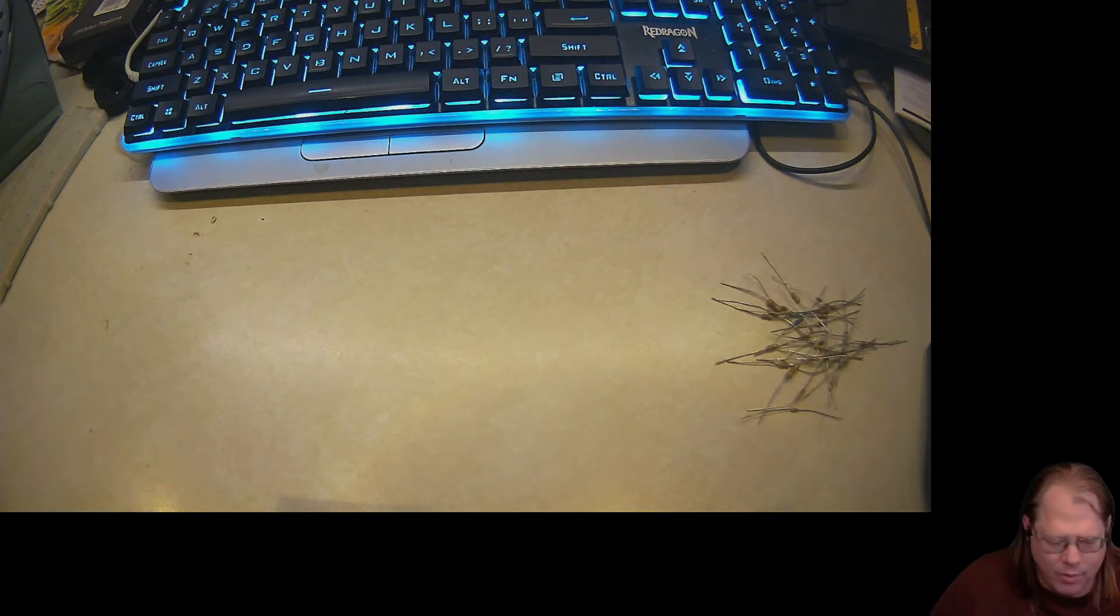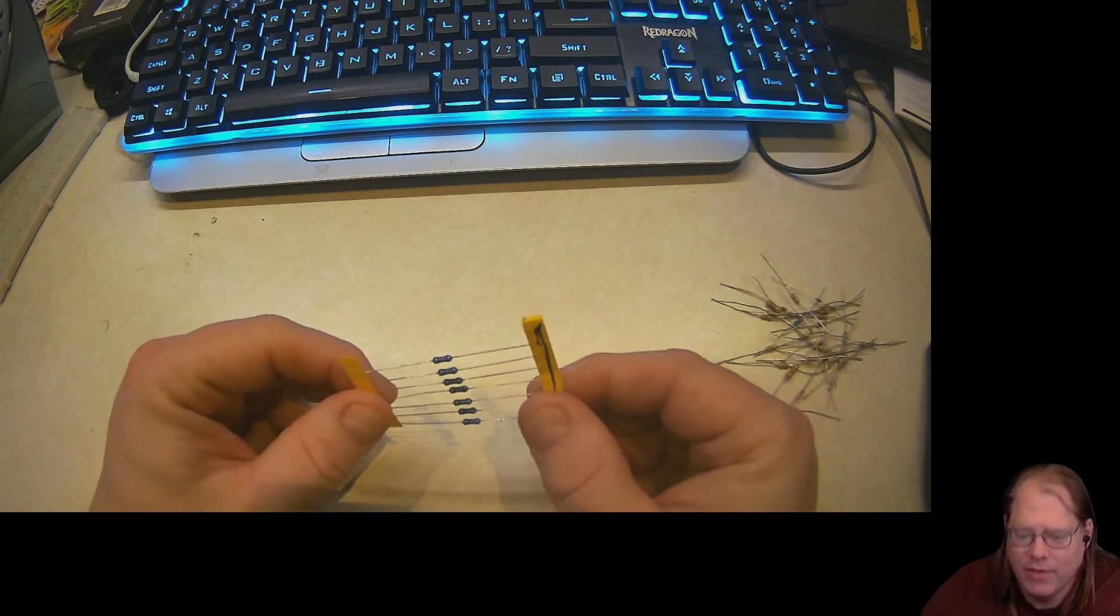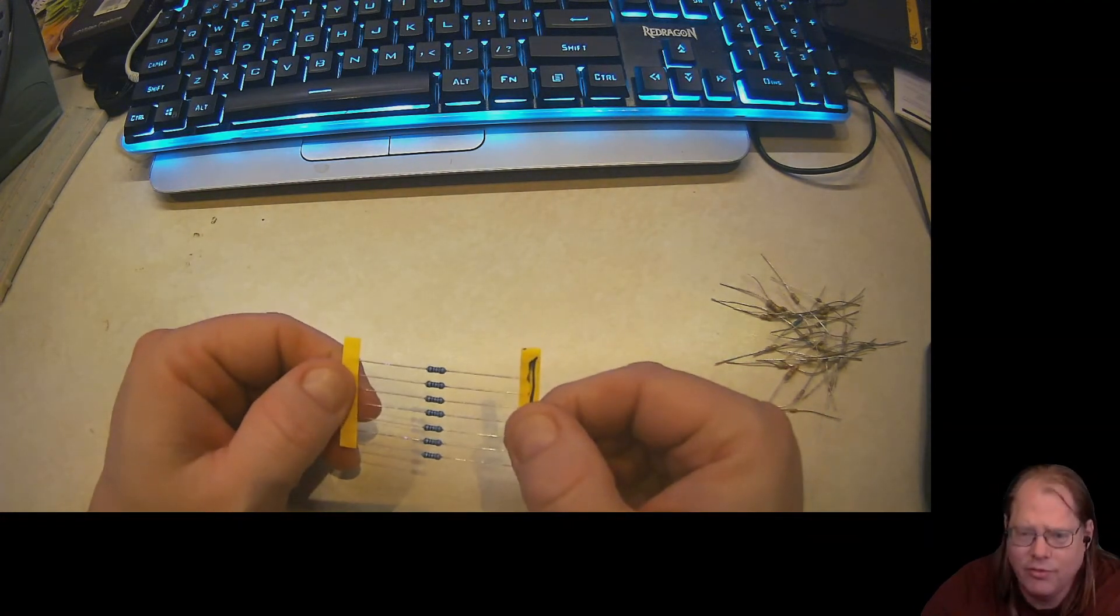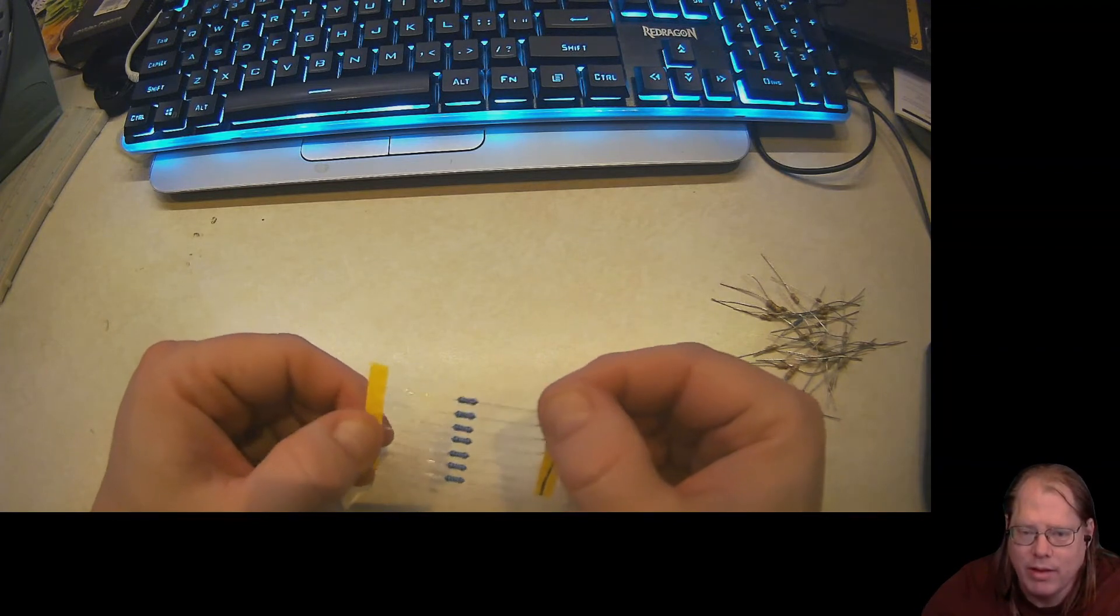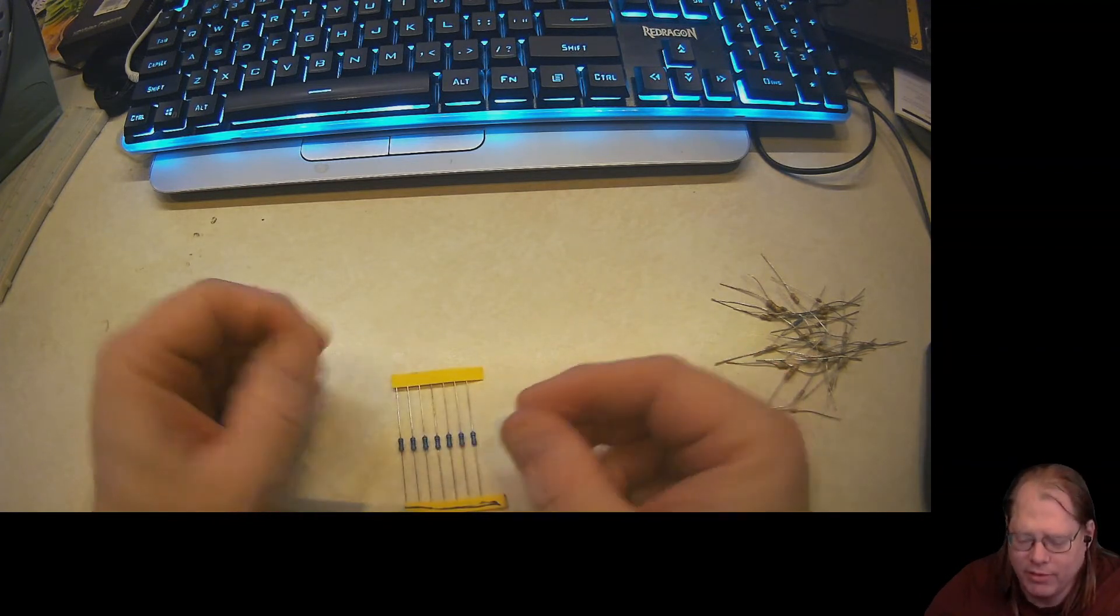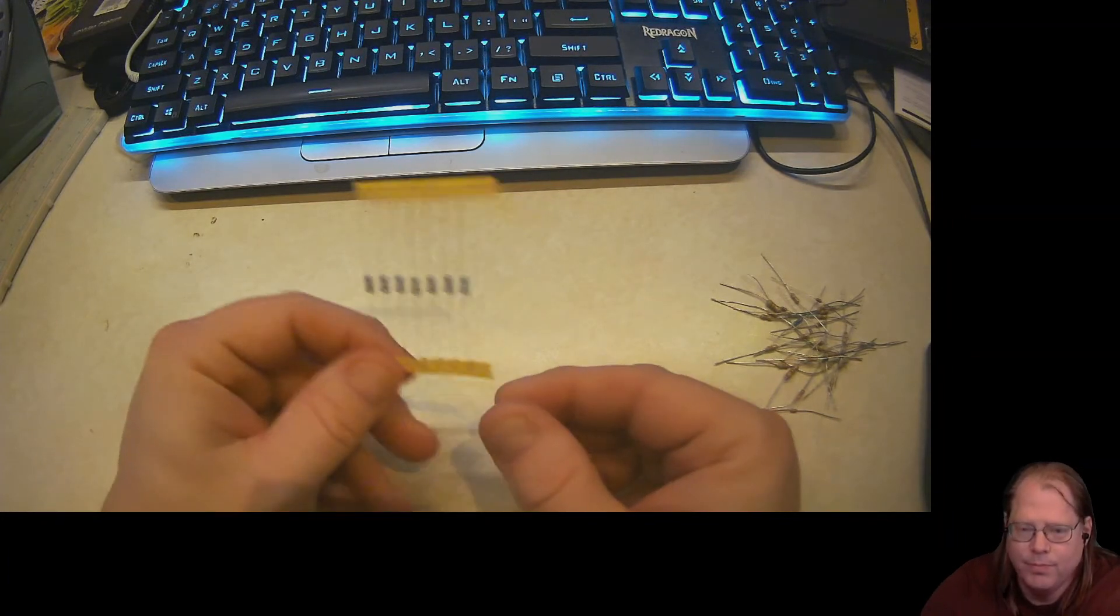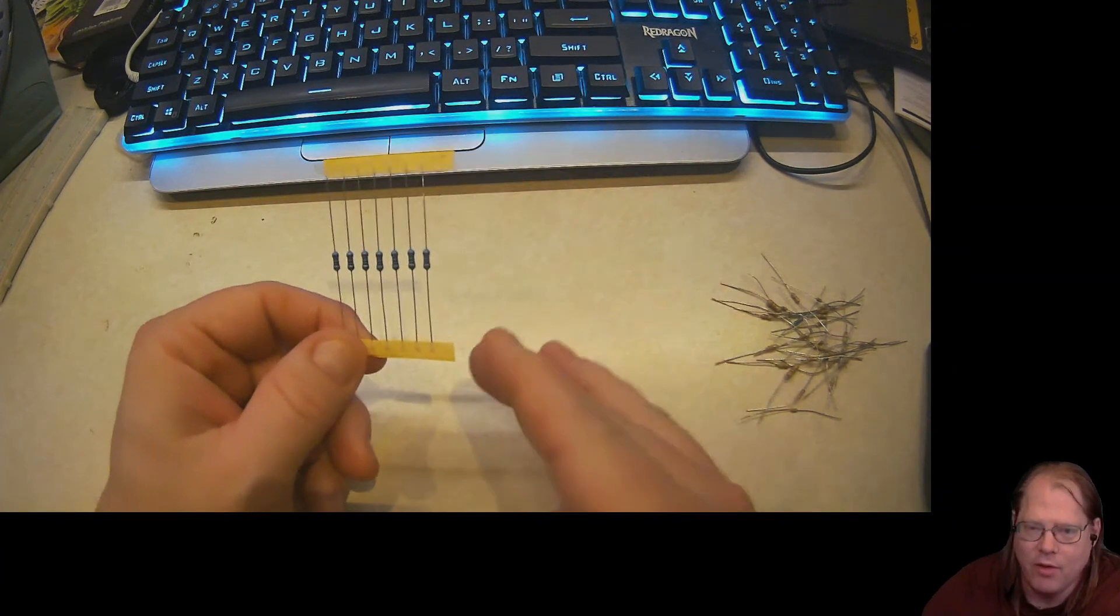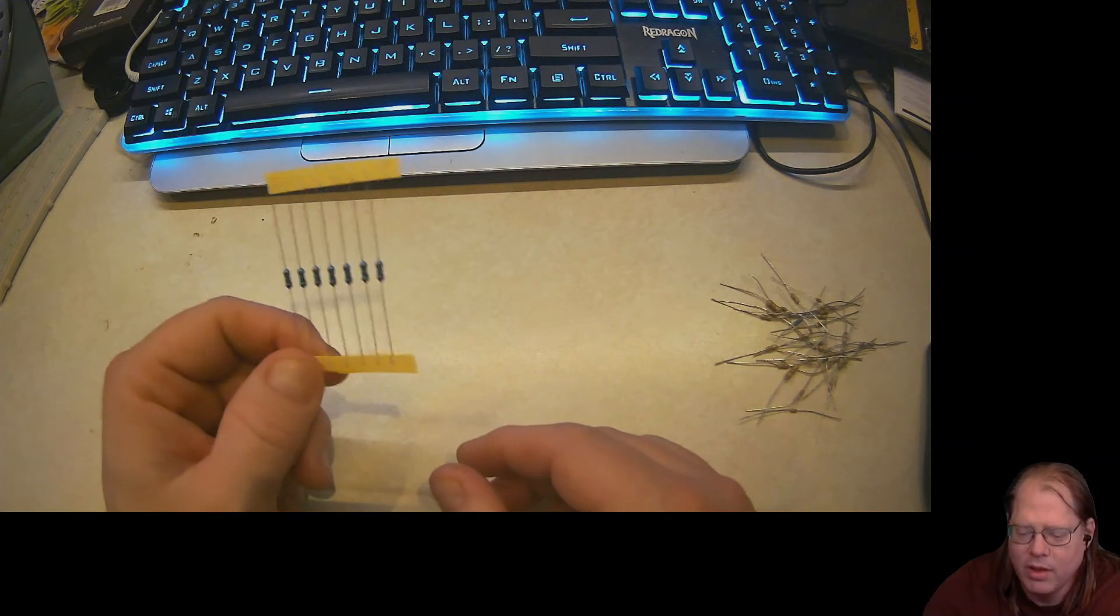And so when you first get a pack of resistors, it usually comes like this. It's usually taped together. This is called a tape reel when they have them taped together like this. So they have these reels of just hundreds of thousands of these resistors. They clip off however many customer ordered, throw them in the box, and send them out the door.